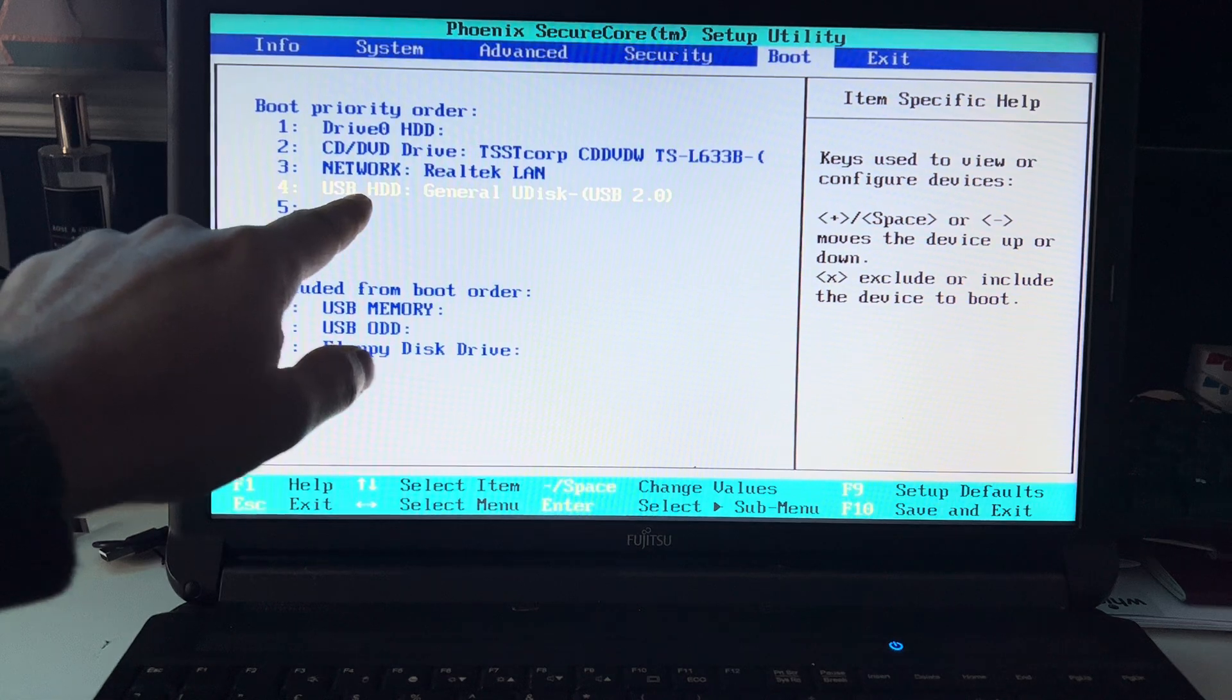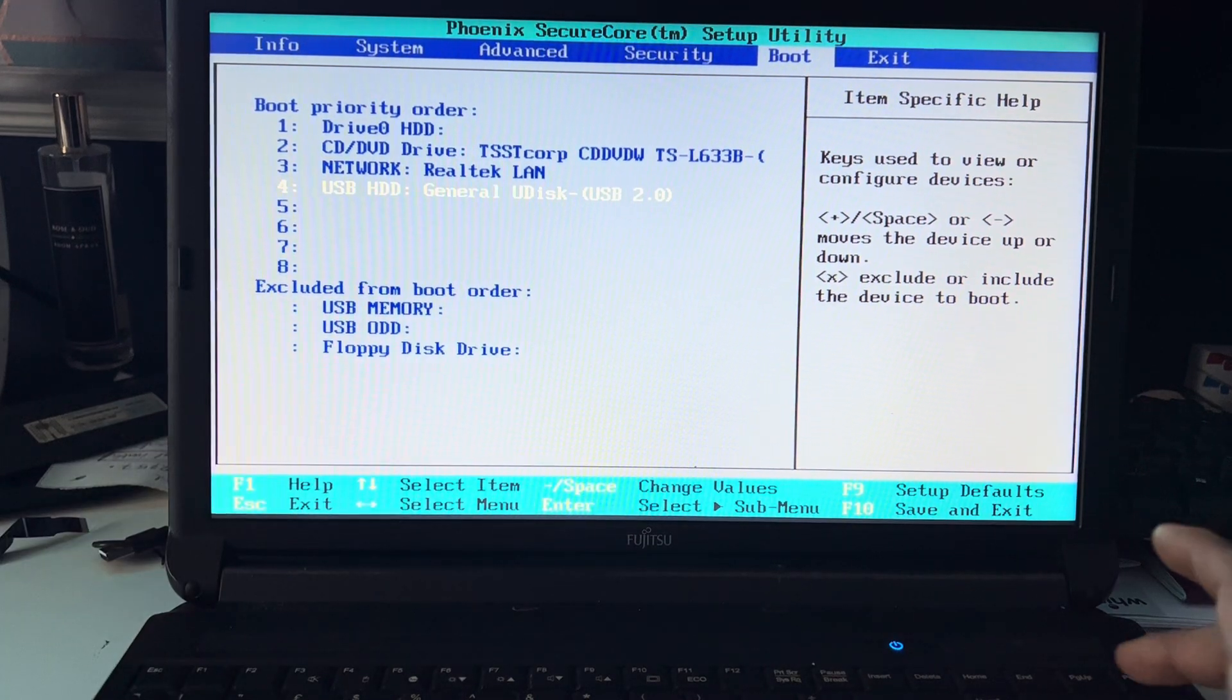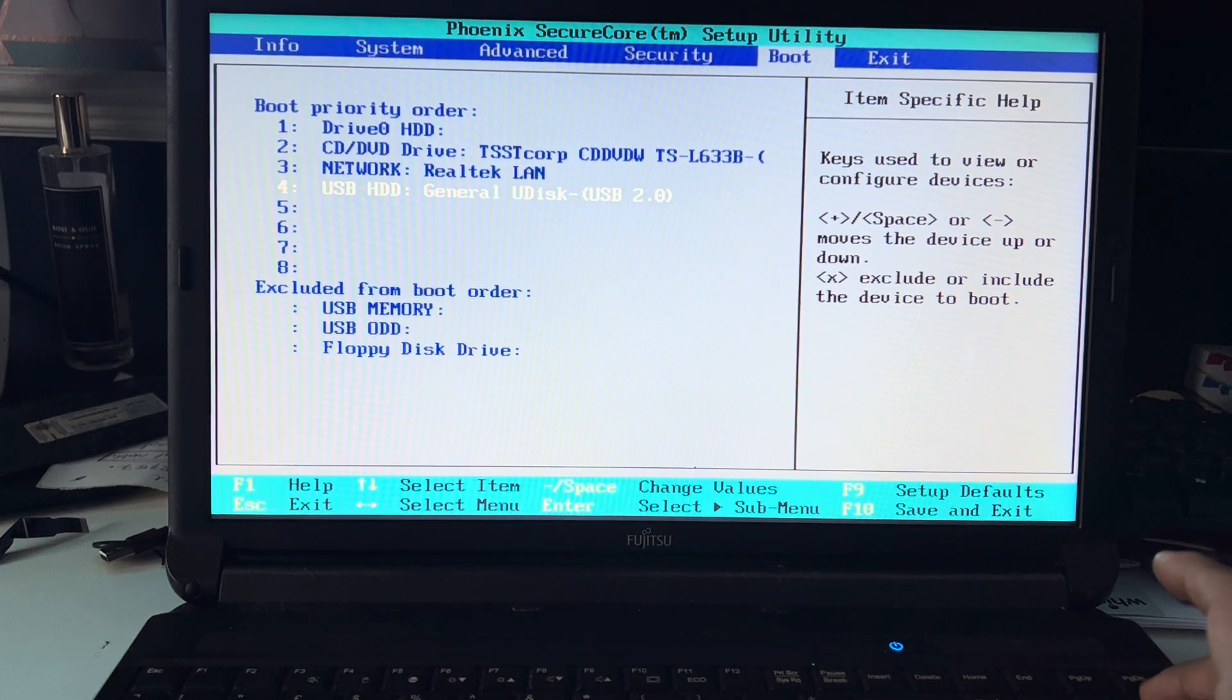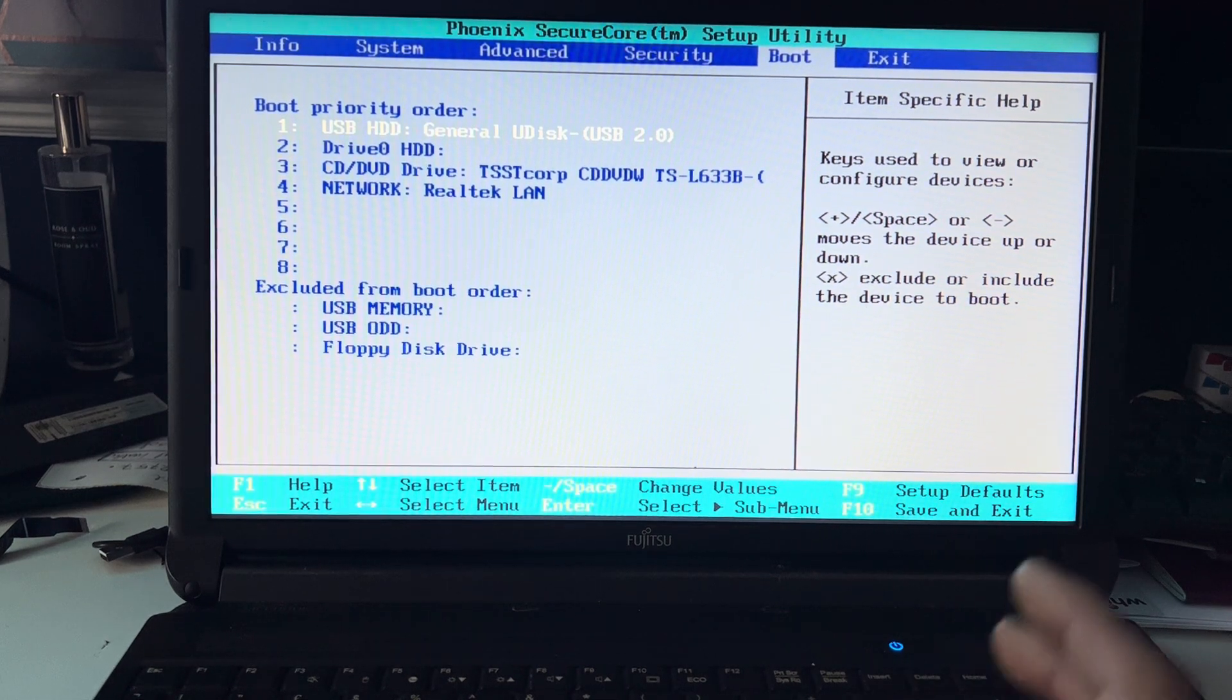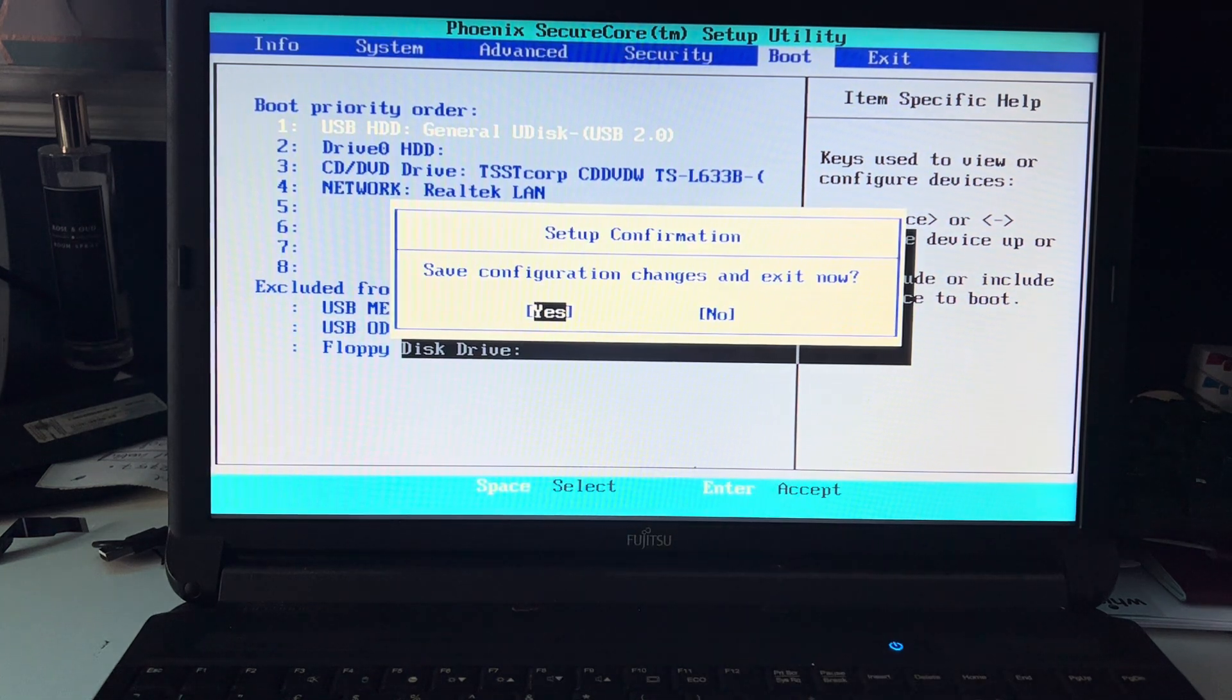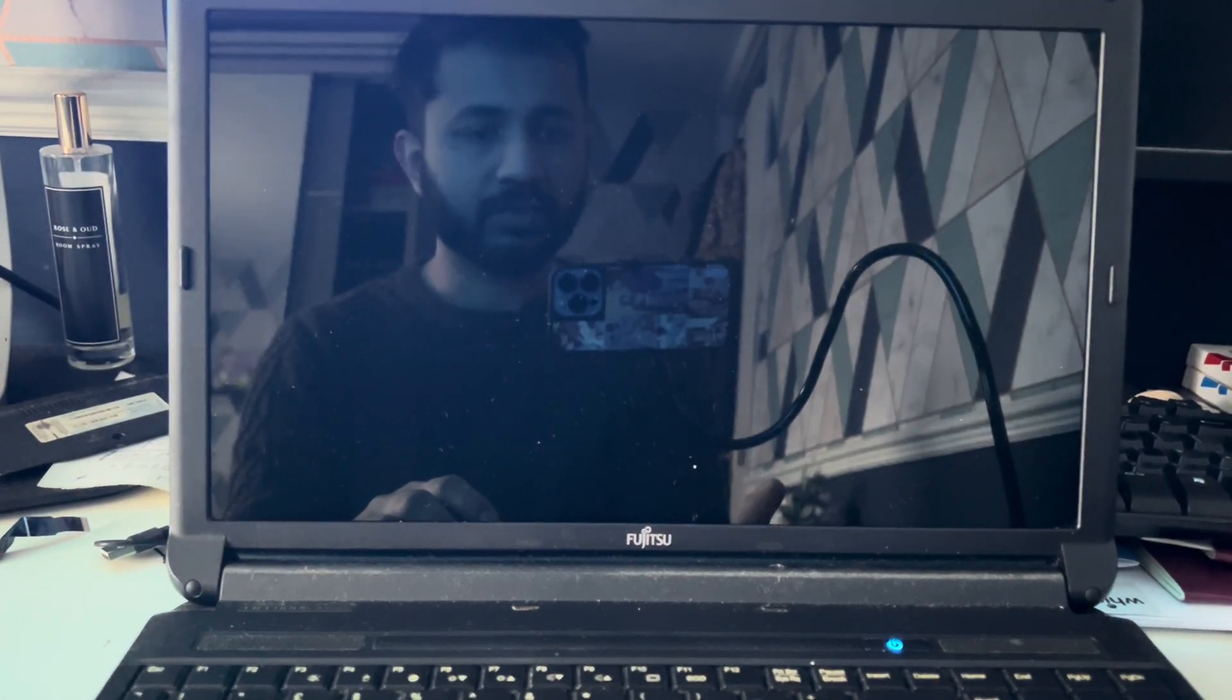If you want to make it your first boot option, just press the plus key and it will go up. If you press minus, it will go down. Then just press F10 and press Enter, and the information will be saved.